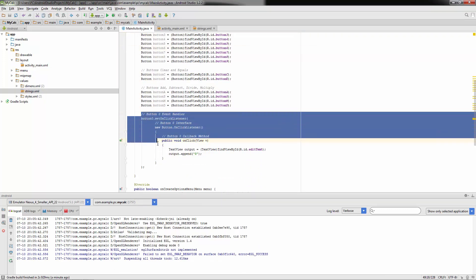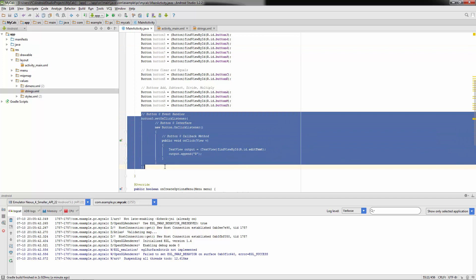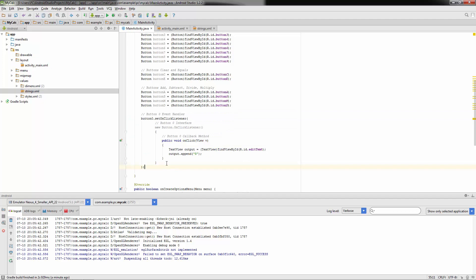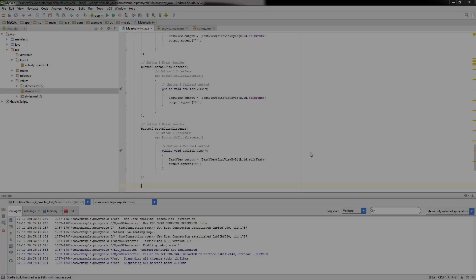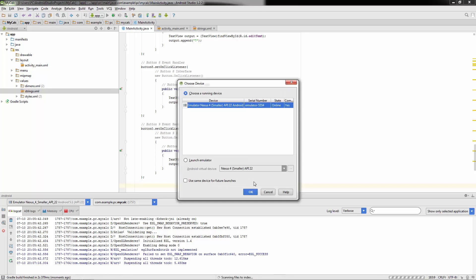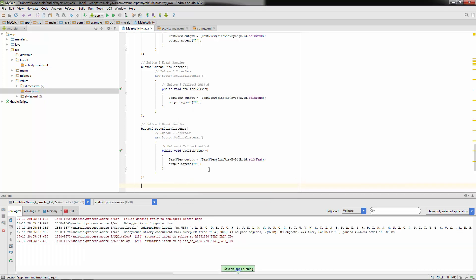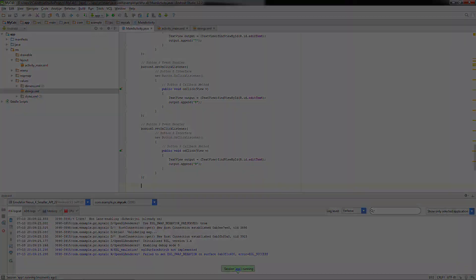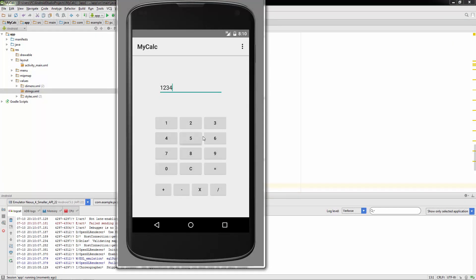Let's go back to our code and copy this event handler. We'll do the same thing for buttons one through nine. Once we've gotten through button nine, save and run it again — we just want to make sure all of our code works and that all of our buttons give us the correct digits on screen. There we go, perfect.